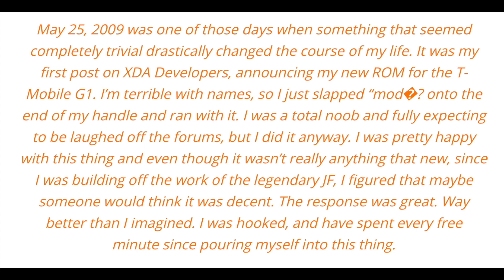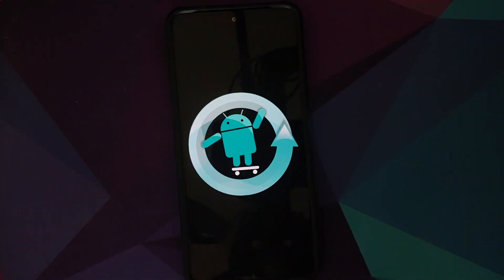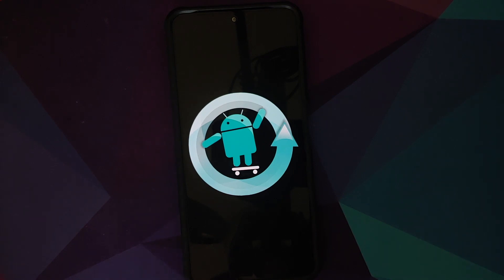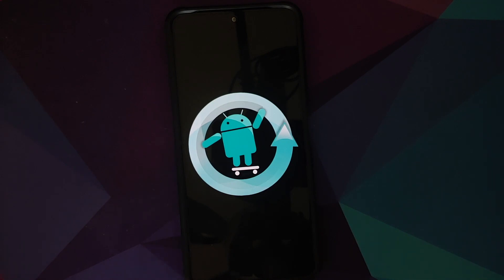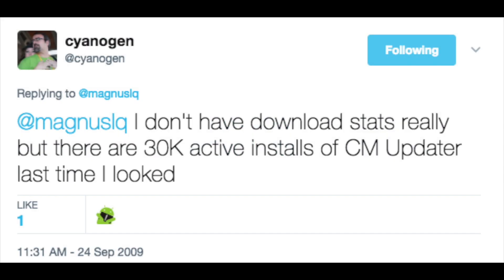In August 2009, JF stopped working on the custom ROM for the T-Mobile G1 and asked his users to switch over to CyanogenMod, and everybody at XDA developers obliged. Android was pretty new at that time — CyanogenMod 3 was based on Android 1.5 Cupcake — but people did embrace it, and within four months CyanogenMod had 30,000 active installs.